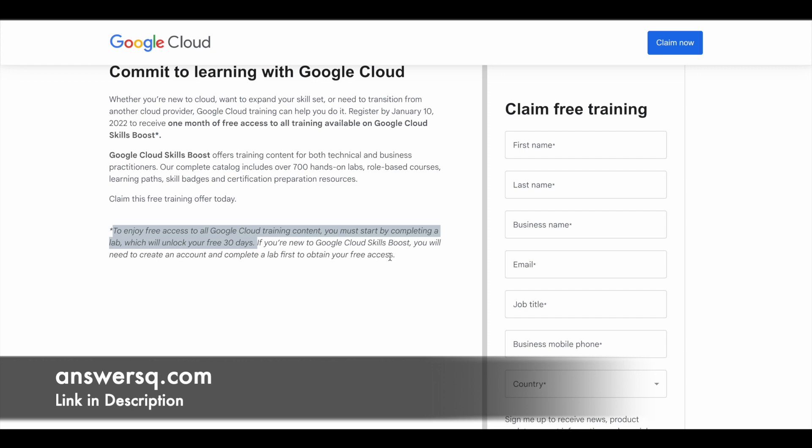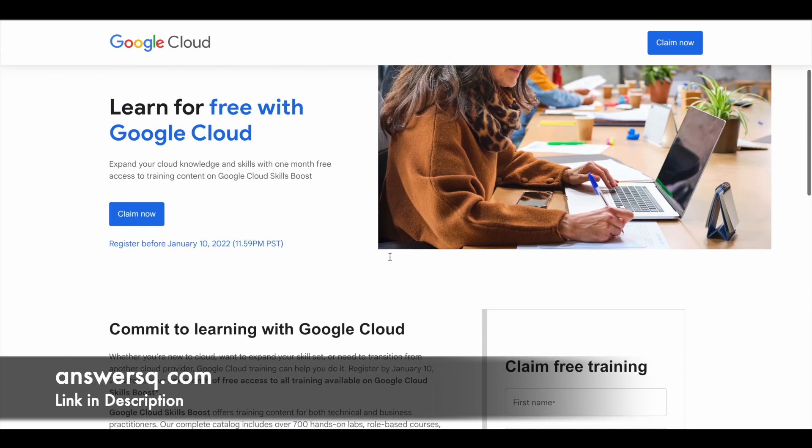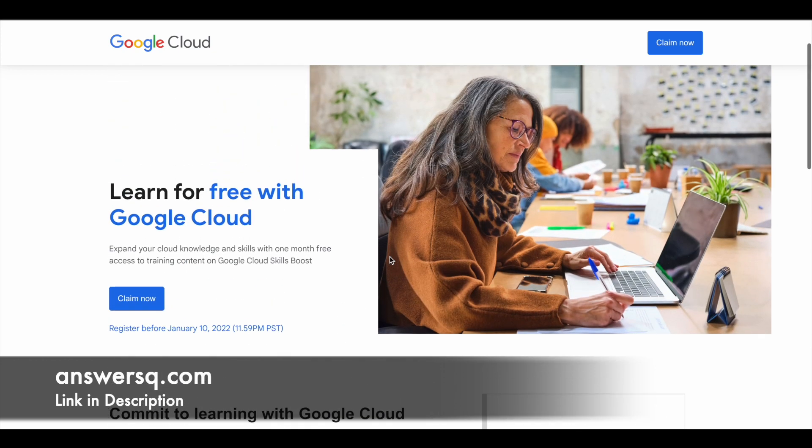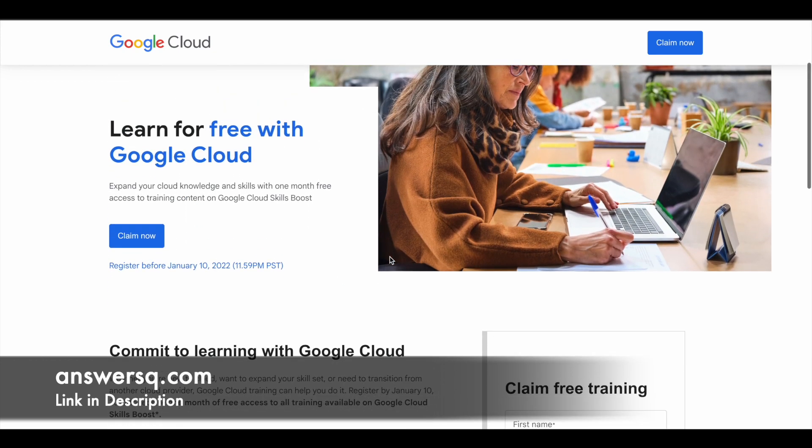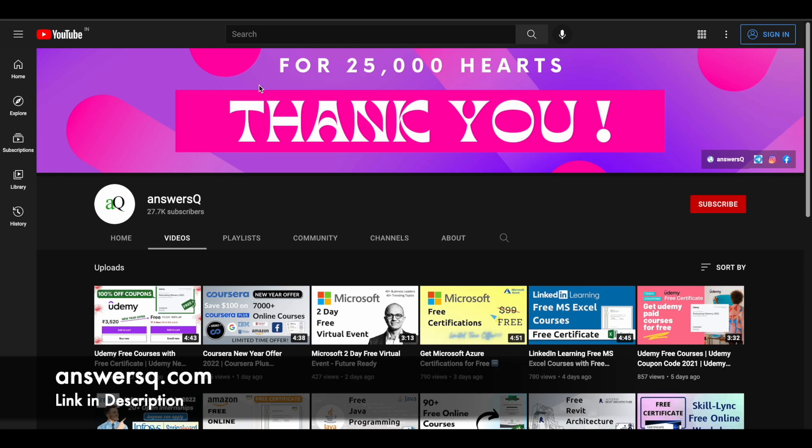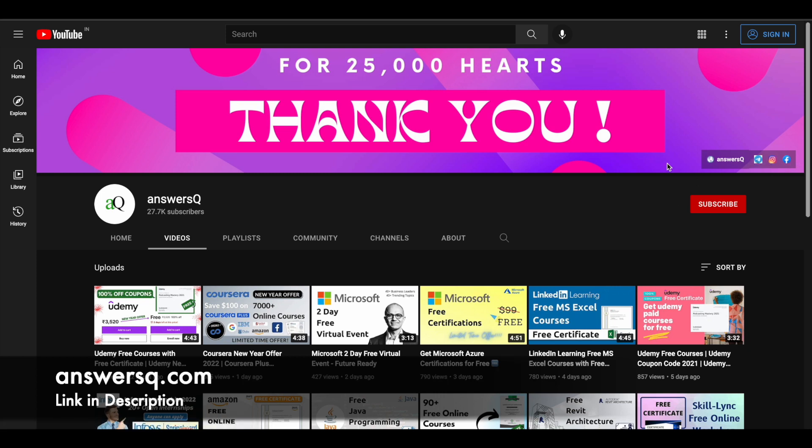I hope you'll find something useful in these training programs offered by Google Cloud. If you'd like to get more updates about free online courses or offers like this, just subscribe to AnswersQ and press the bell icon so you'll get a notification whenever I upload a video like this. You can also join our Telegram channel and follow us on Instagram and Facebook. I'll give you all the links in the description—do check it out.